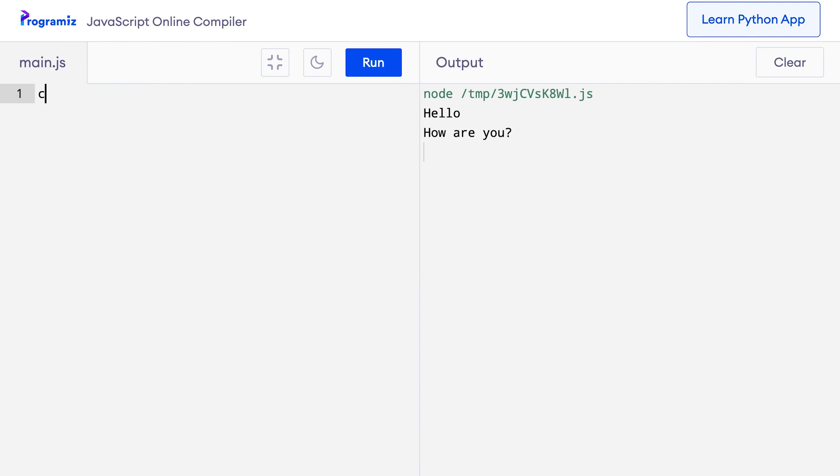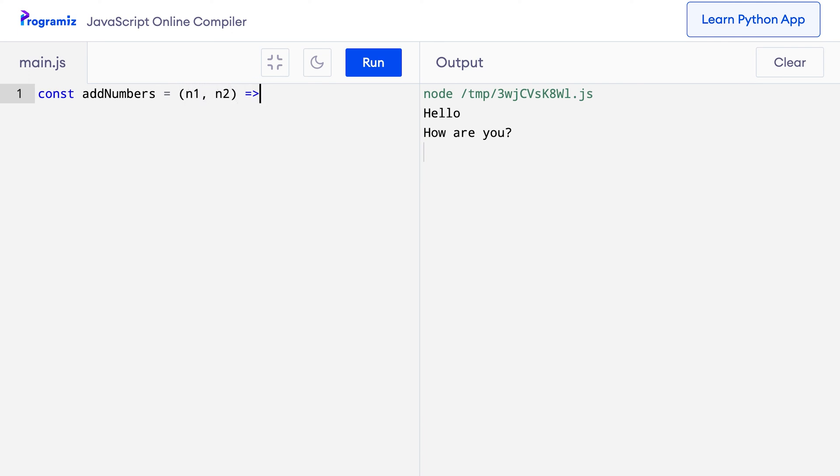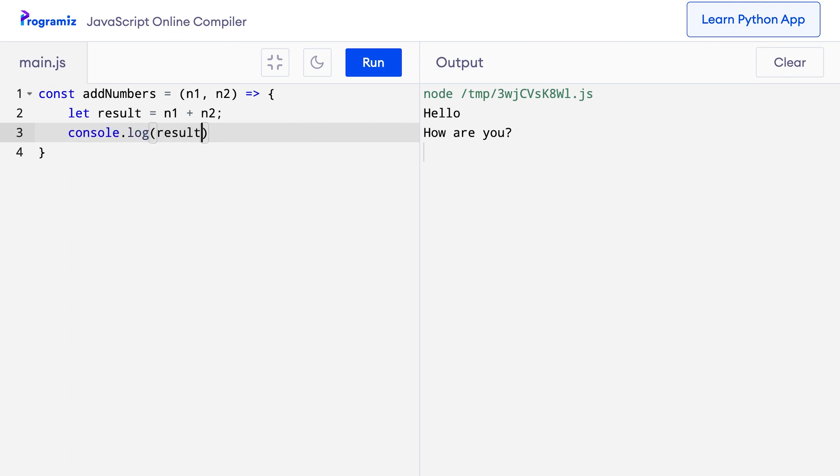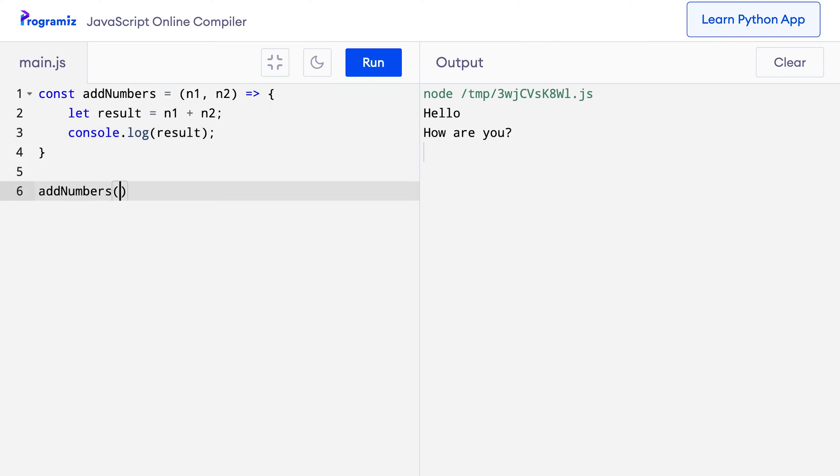So let me quickly create, this time I'll use arrow functions which we have learned in the last lecture. So n1, n2 and arrow and inside let me say let result equals n1 plus n2 and then I'll say console.log result, then let me call addNumbers with 4 and 9. So this was my previous code.